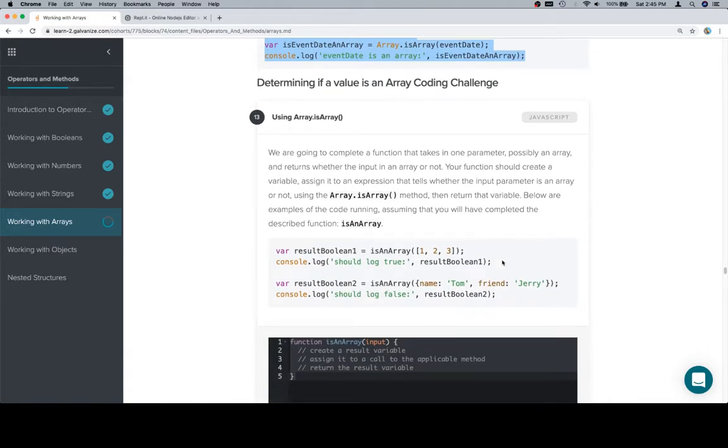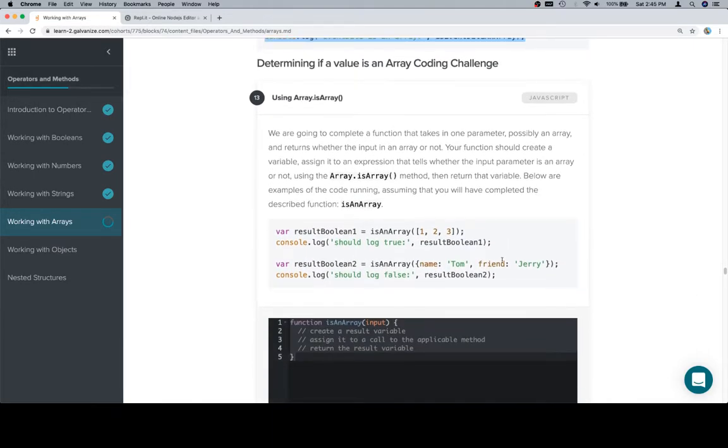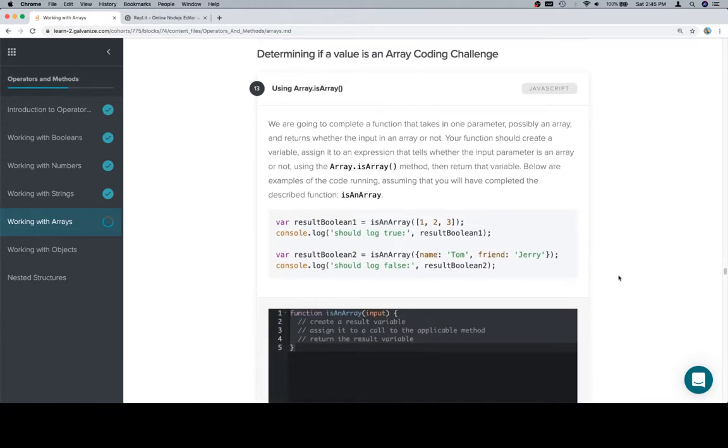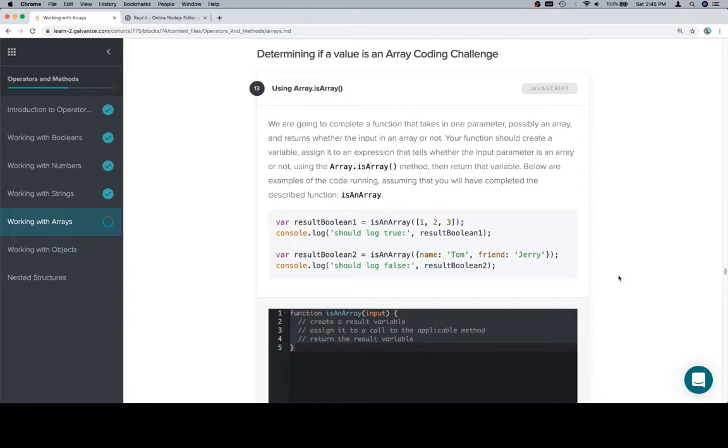Relatively straightforward, especially compared to splice. We're going to complete a function that takes in one parameter, possibly an array, and returns whether the input is an array or not. Your function should create a variable, assign it to an expression that tells whether the input parameter is an array or not using the Array.isArray method, then return that variable.